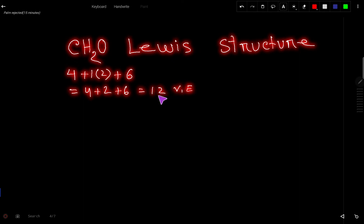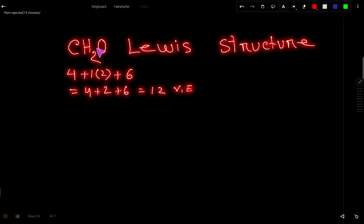The two functions of these 12 valence electrons: the first function is to connect these four atoms together, and the second function is to satisfy the octet for carbon and oxygen, and duet for all the hydrogens.